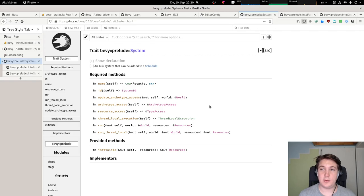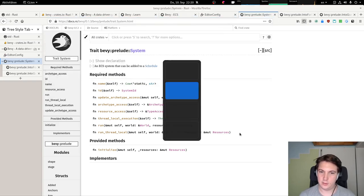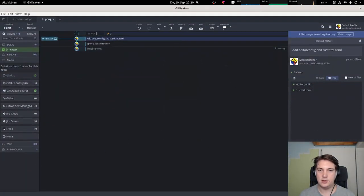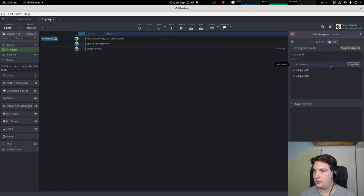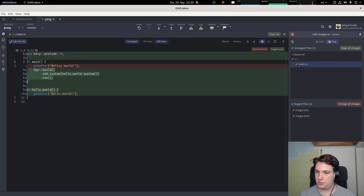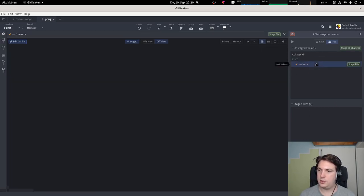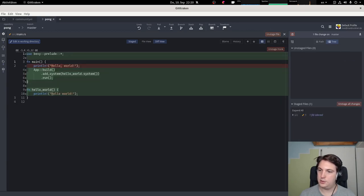Sorry Mozilla, but I'm already donating every month so you have to excuse me disabling your revenue source. So now we have the hello world example — let's just create a new commit: add the Bevy dependency, implement a hello world system.